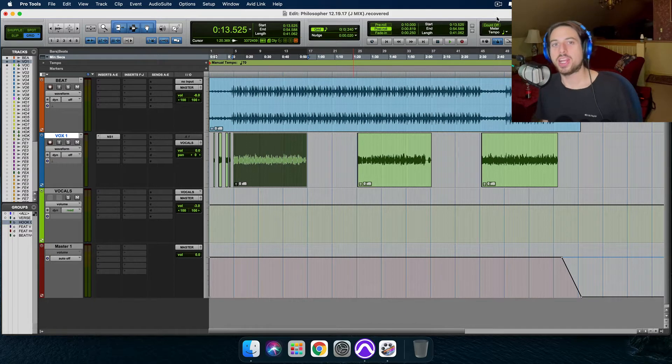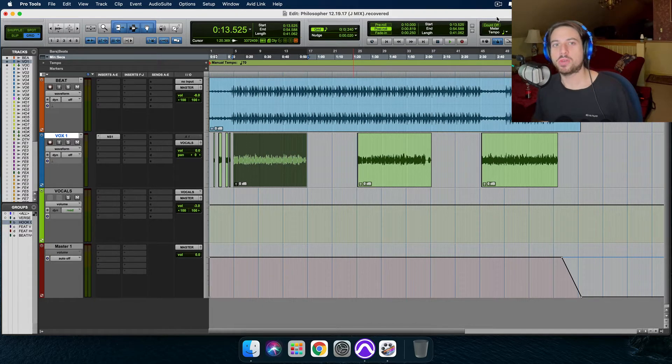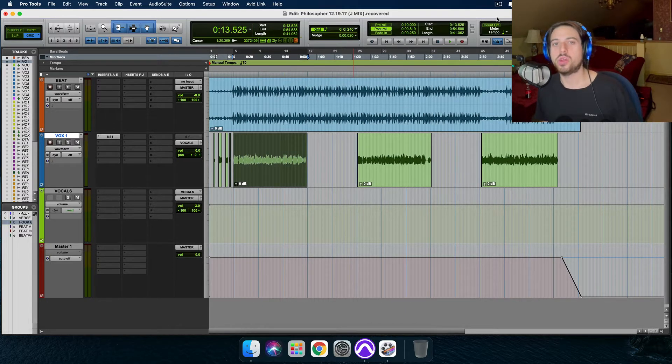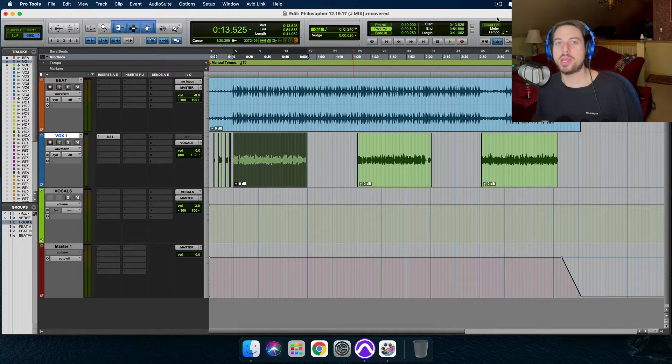Welcome in. So I got another mixing tutorial for you today.